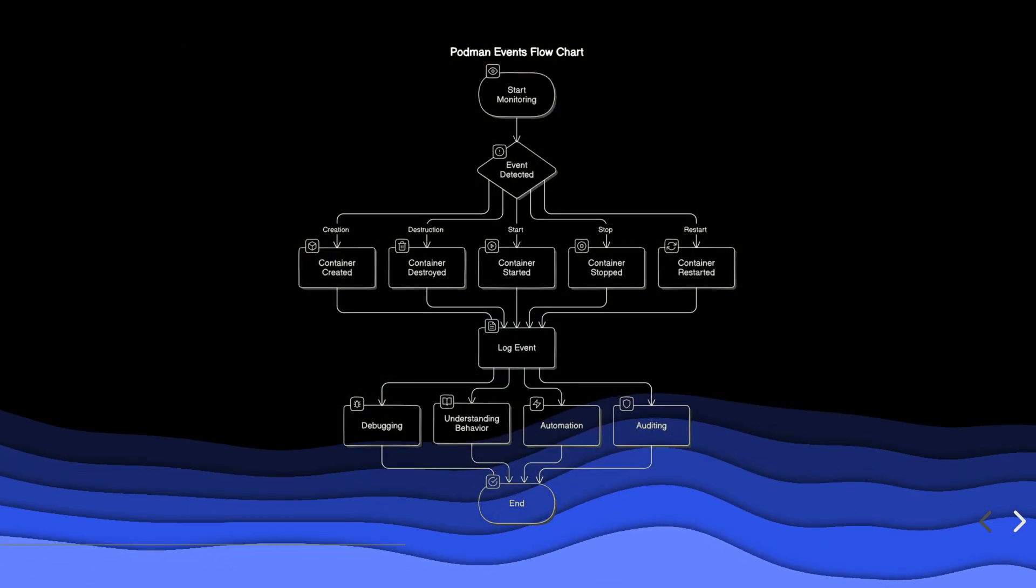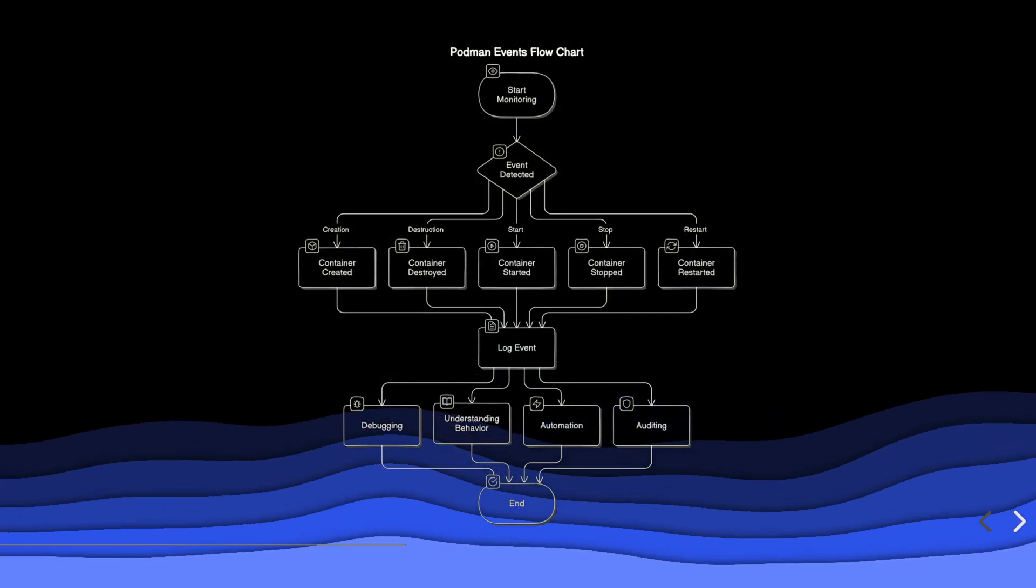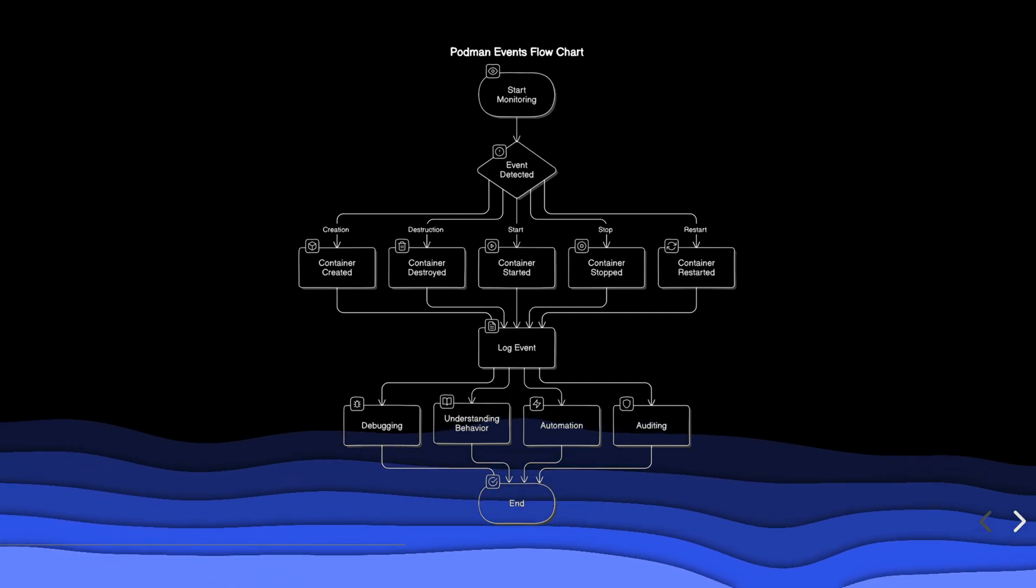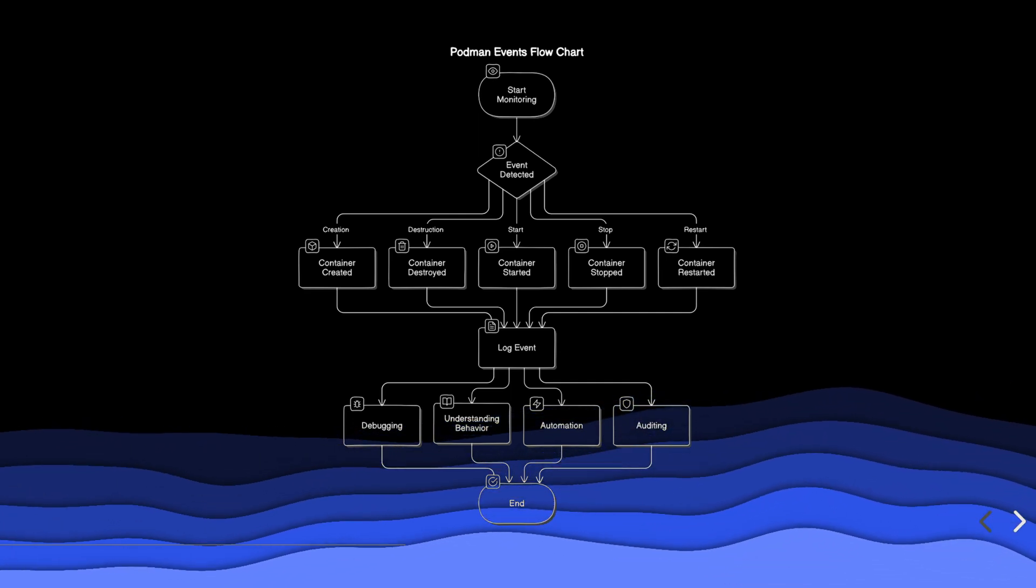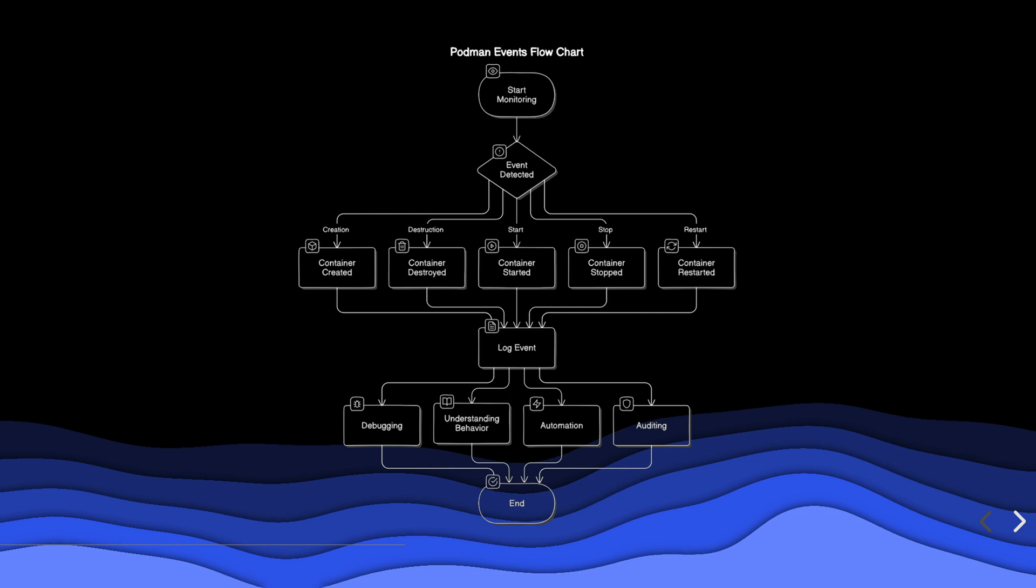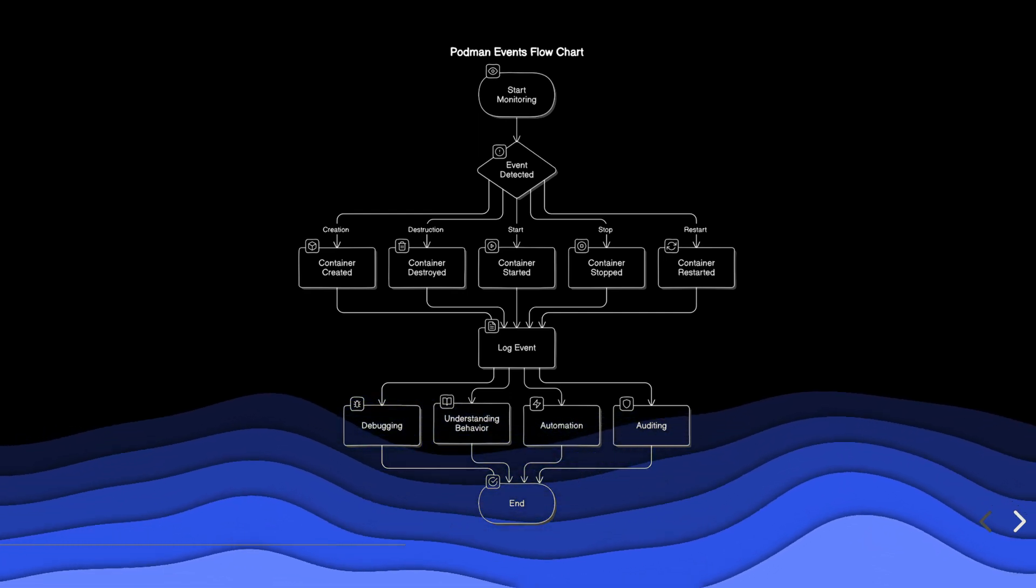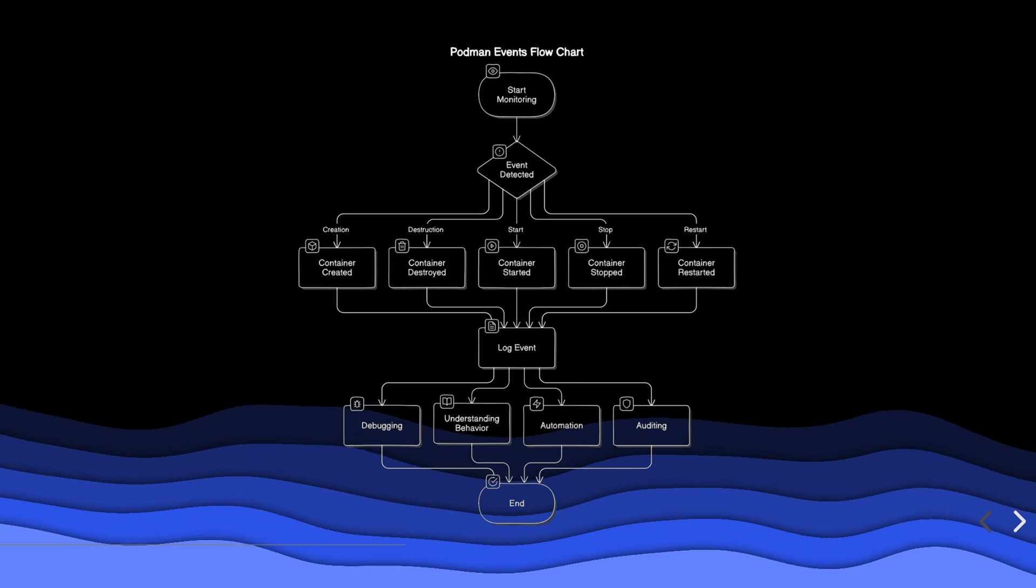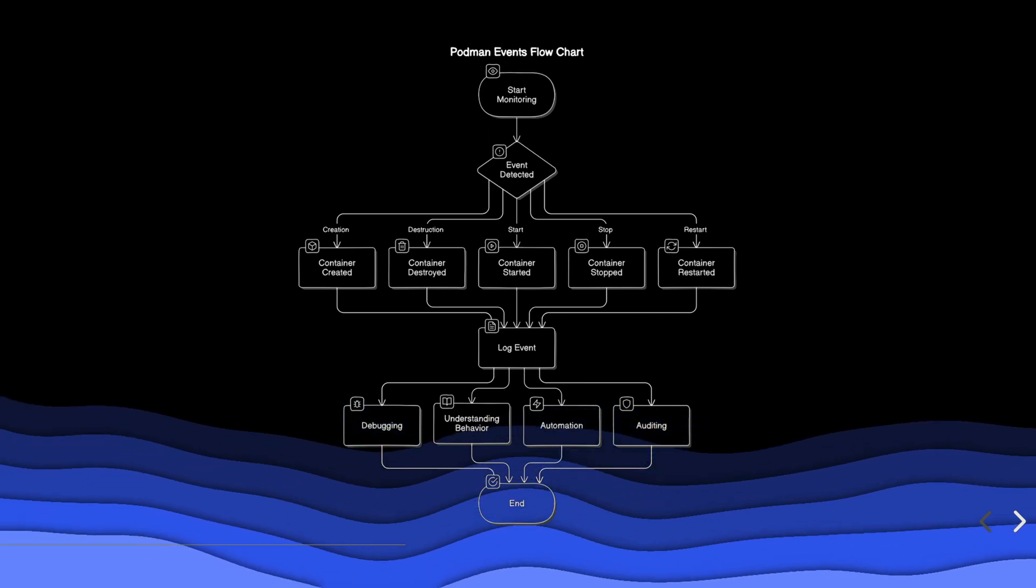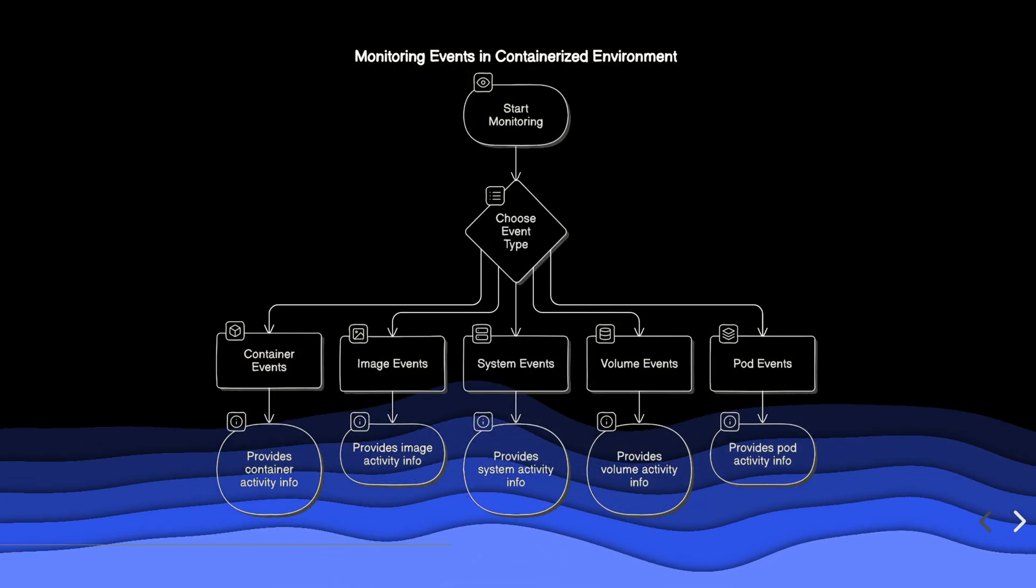Podman events provide insight into what's happening within the Podman environment at the system level. They report events such as container creation, destruction, starts, stops, and restarts, which are useful for debugging, understanding behavior, automation, and auditing.